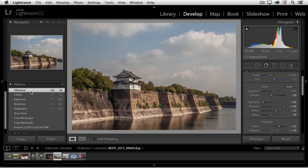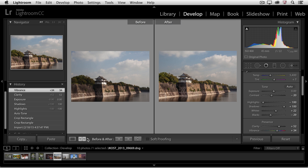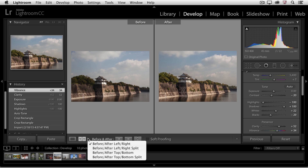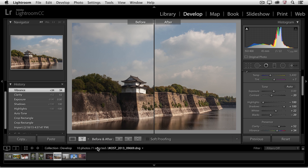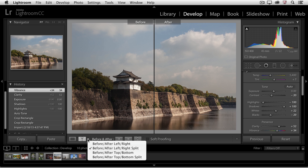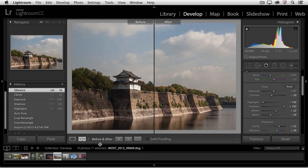But I can also use the before and after view which I can access by either tapping the Y key or by clicking right down here at this YY icon. And there are four different modes: we can see before and after left and right, we could do a left-right split, and then we also have the options for top-bottom as well as top-bottom split. I'll go ahead and leave it to the before, after, left and right.